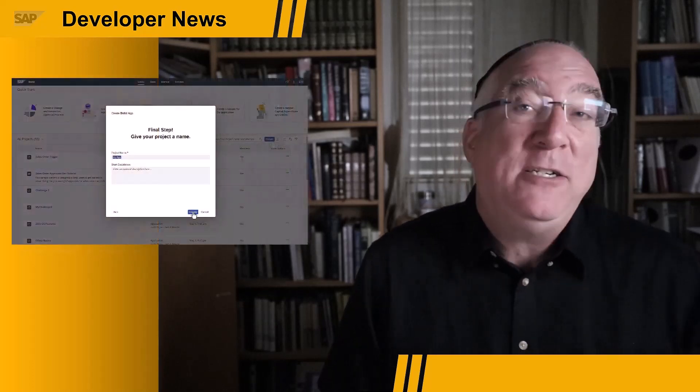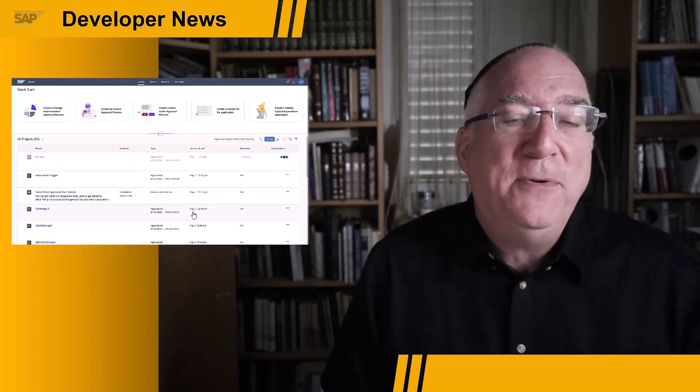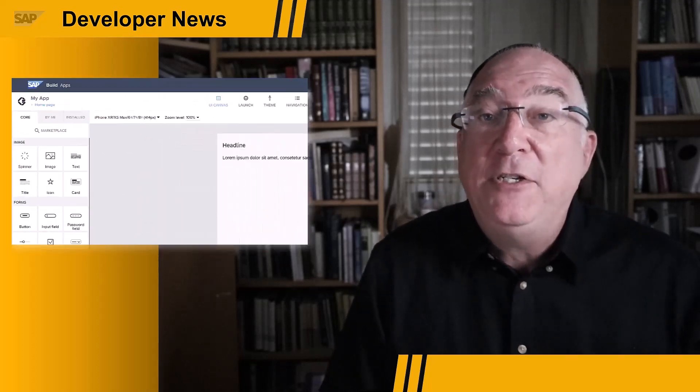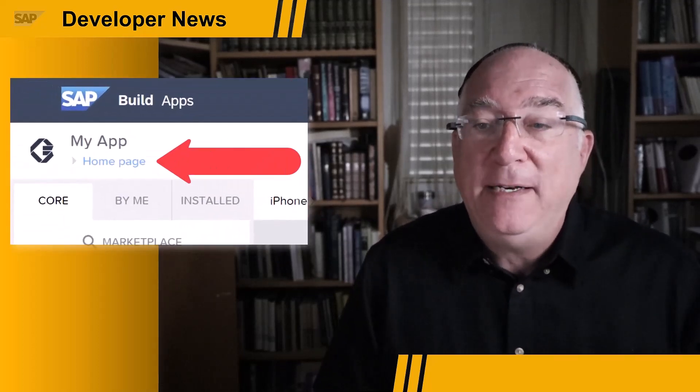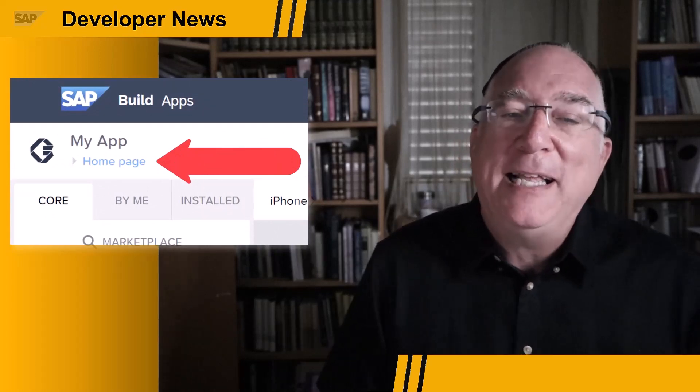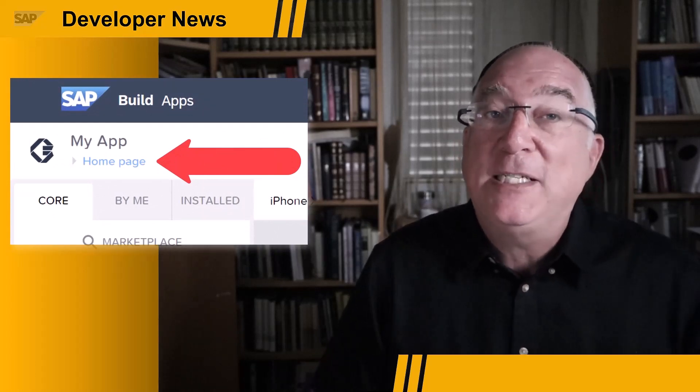And finally, the name of the default page when you create a new project has been changed from empty page to home page. Many users had reported that the previous name was confusing, and therefore it was changed.